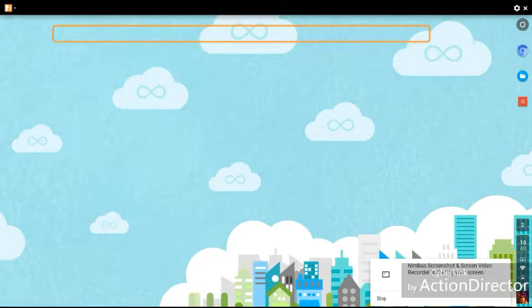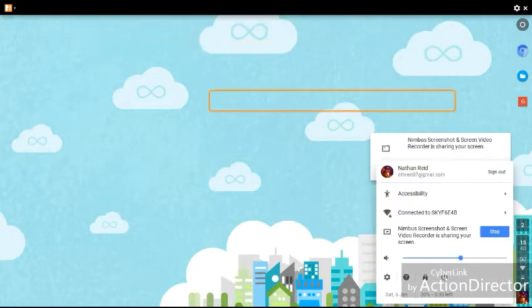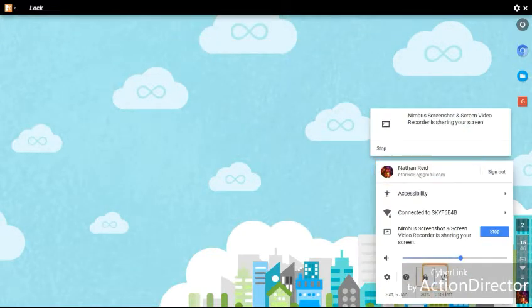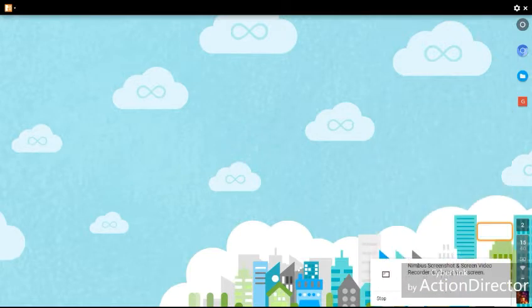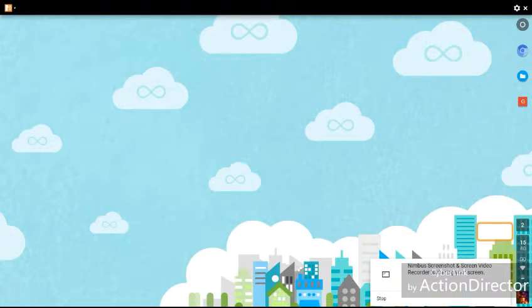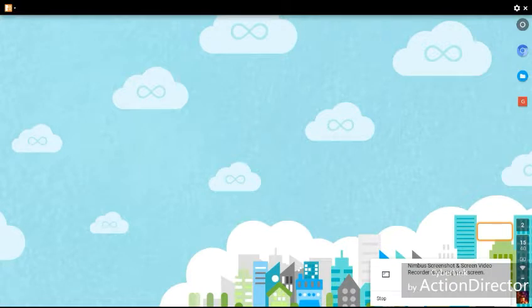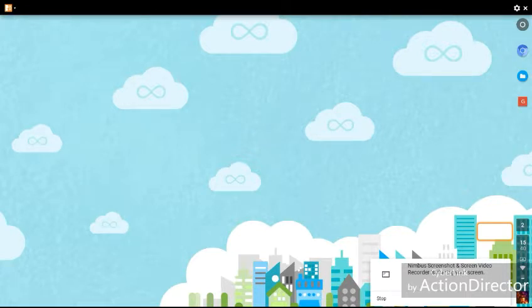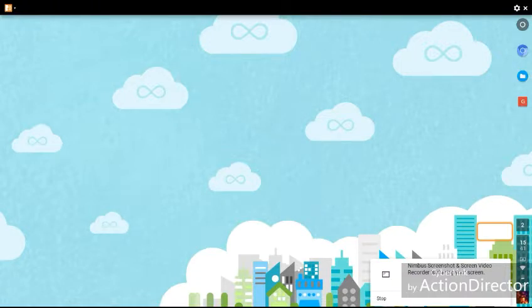Right then, once again welcome folks, welcome to another video. Today's video is going to be a retake of the Tamper Monkey installation, which enables you to convert, well the ClipConverter installation which enables you to convert YouTube videos.